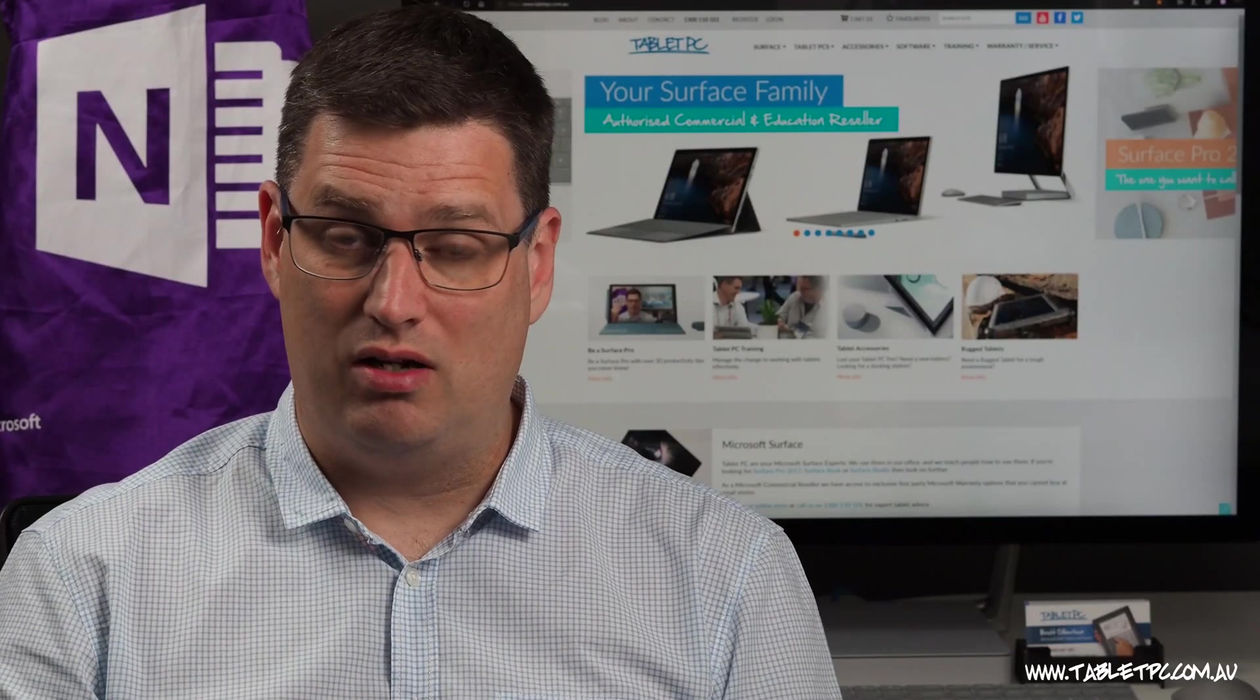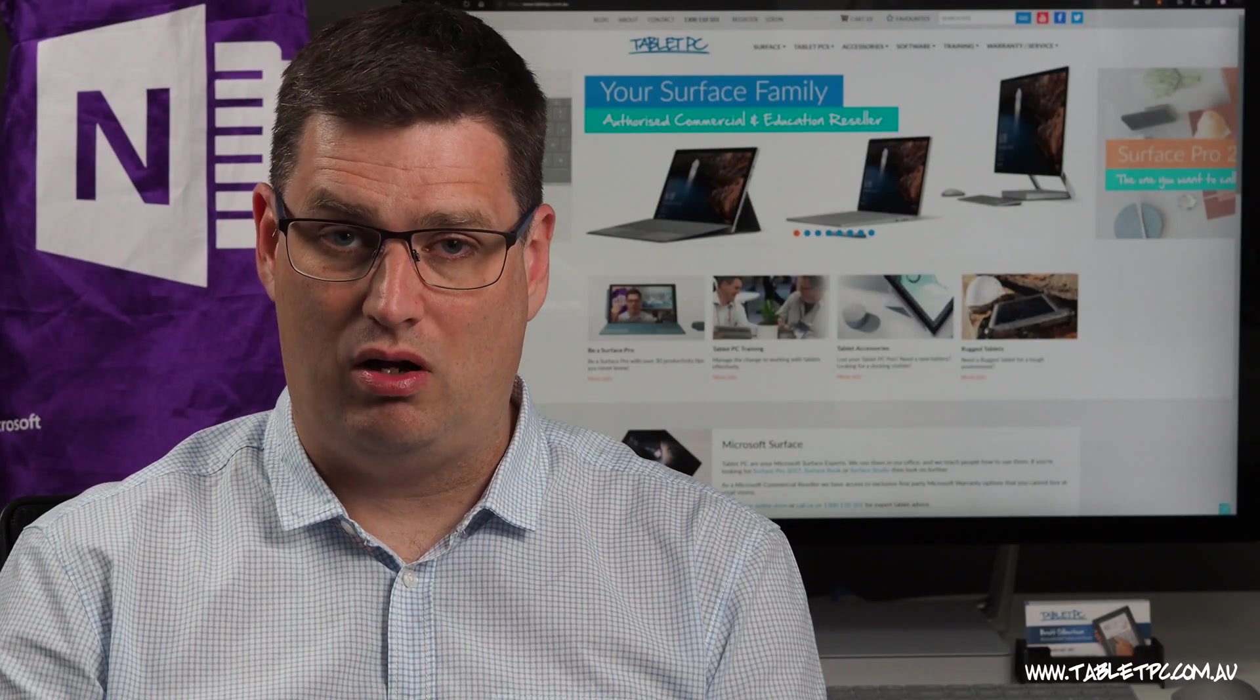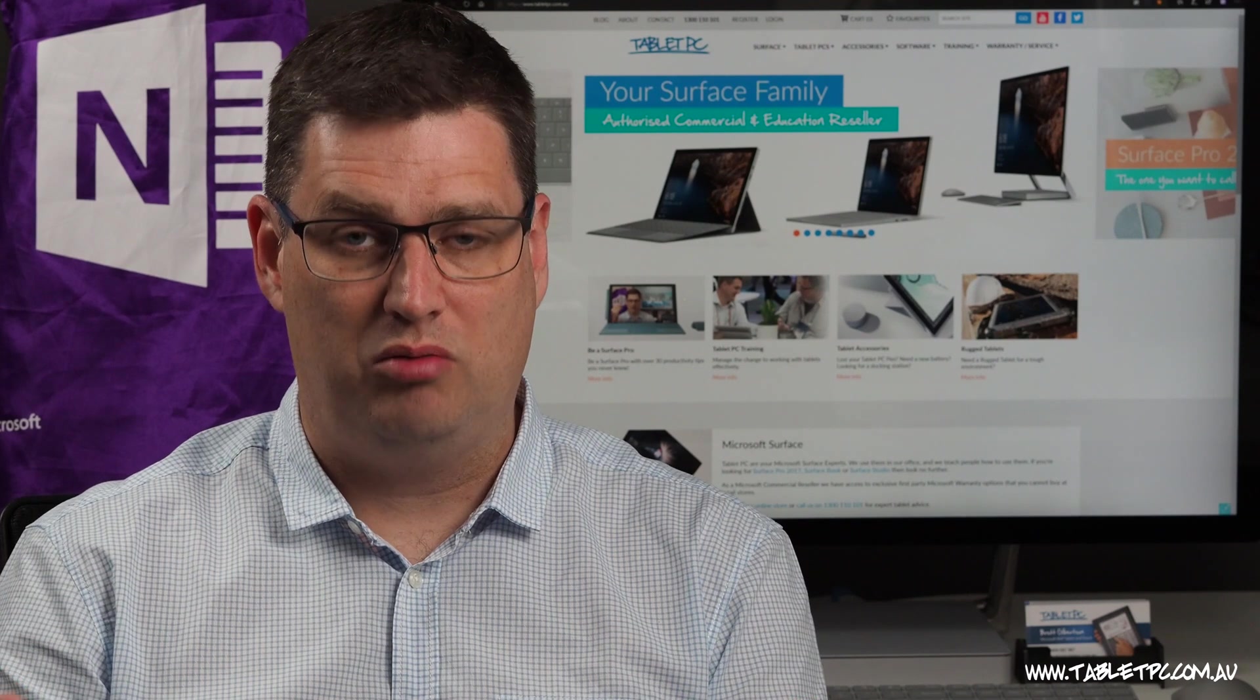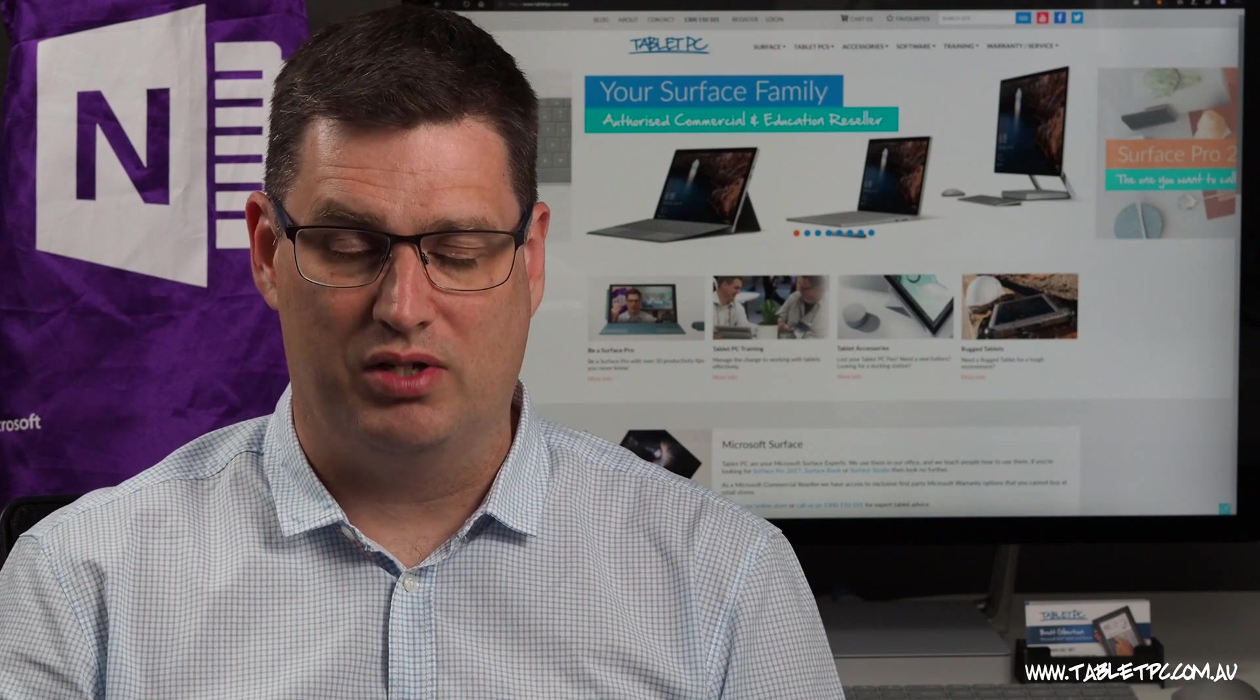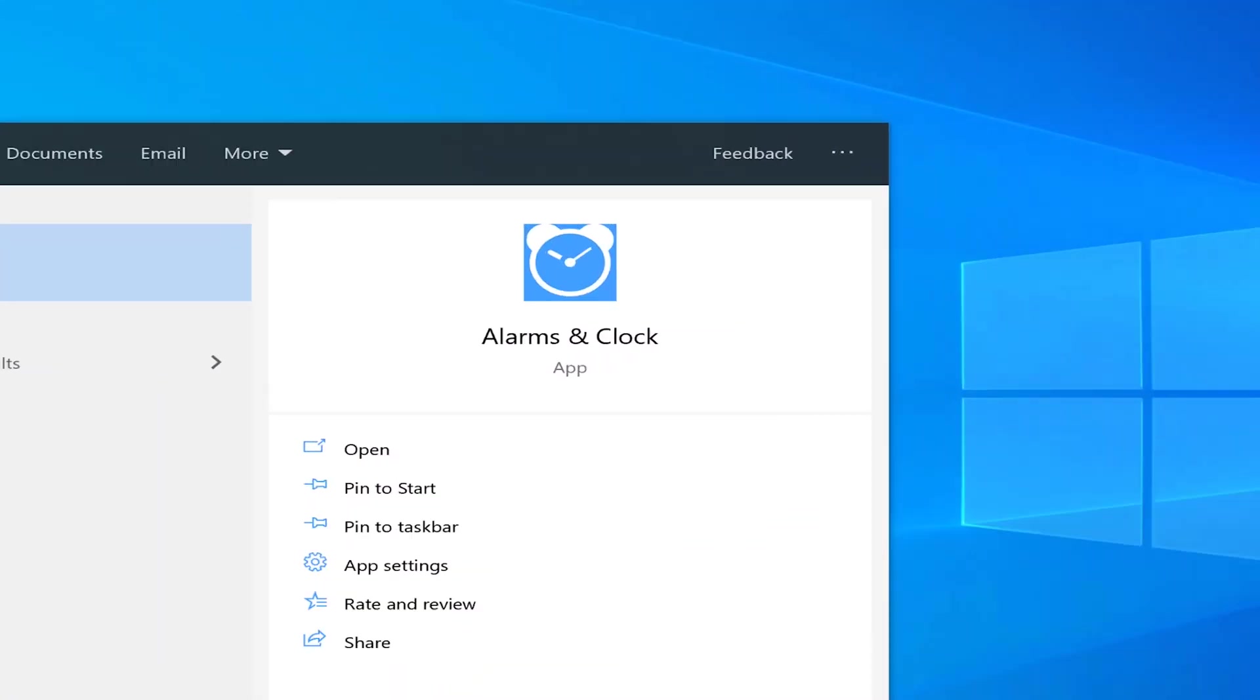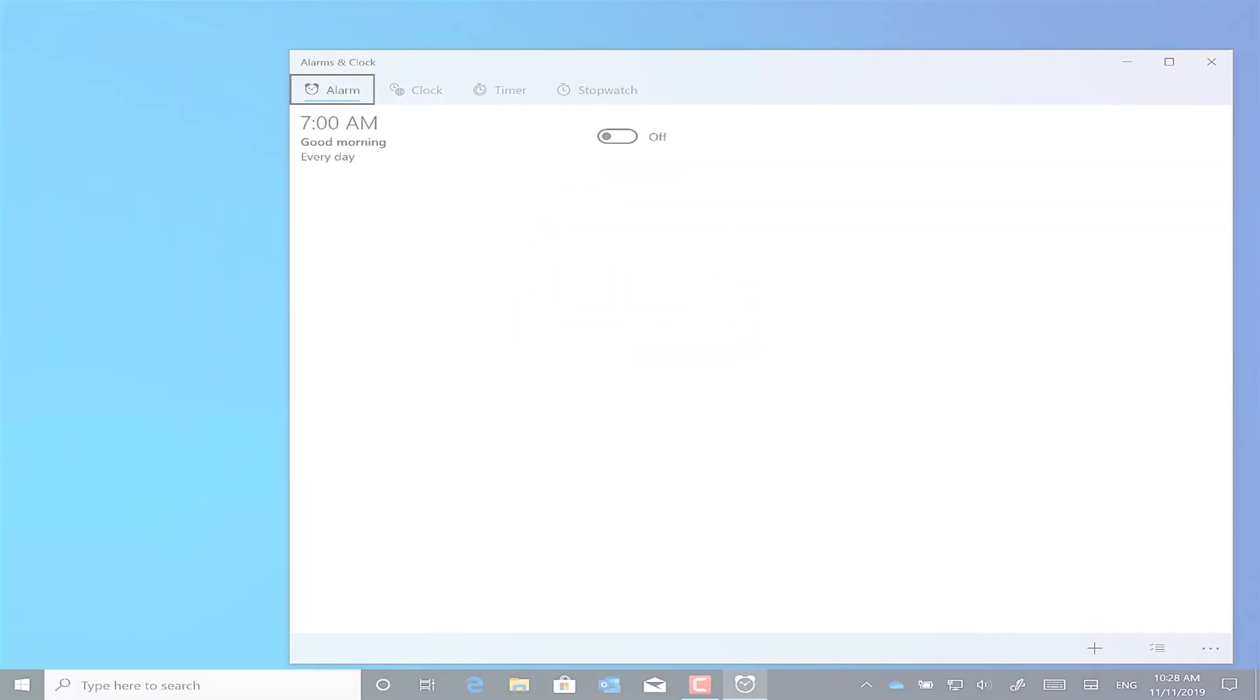In Windows 10 on your Surface Pro, you can add a clock to your start menu. And not only can you add a clock, but you can add other clocks with different time zones. To do this, we're going to open up the alarms and clock app.